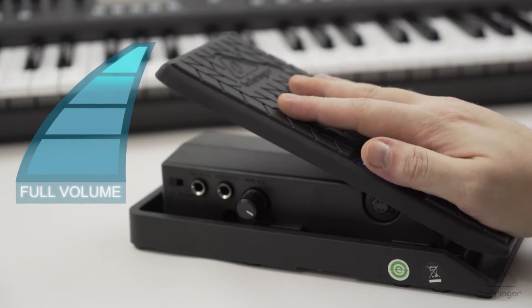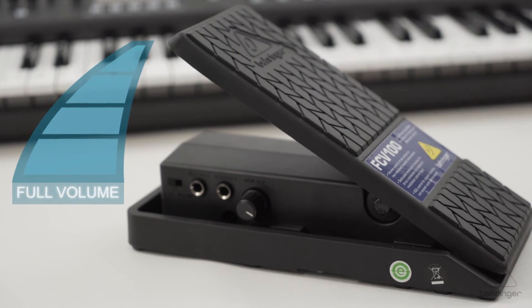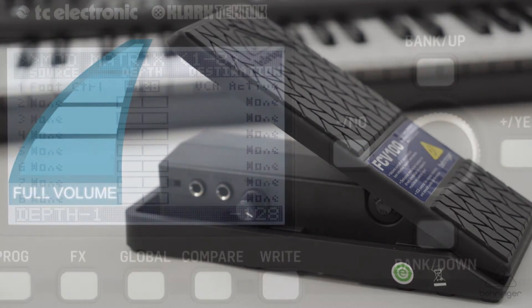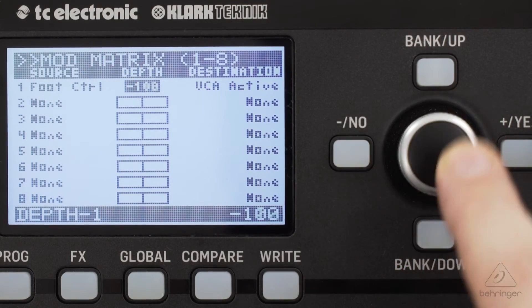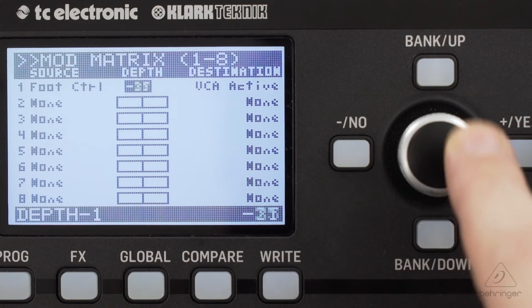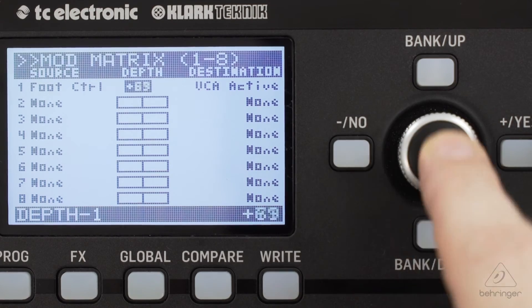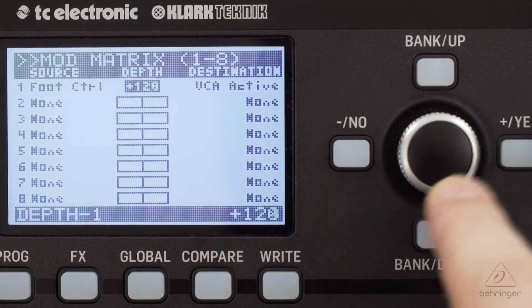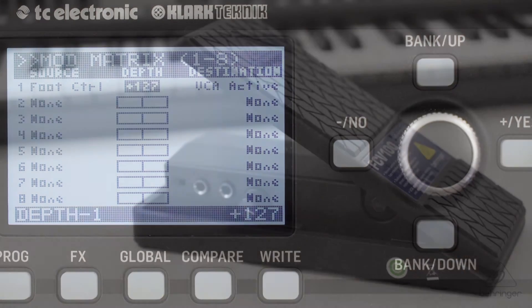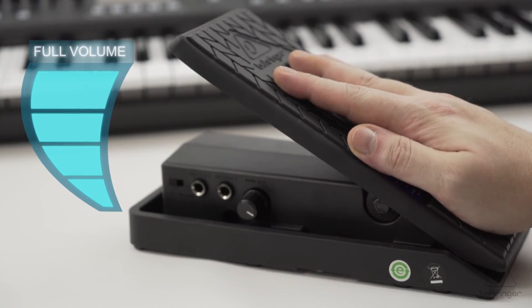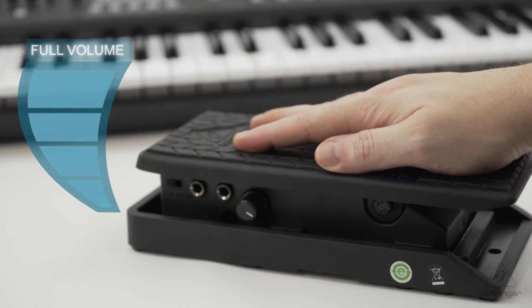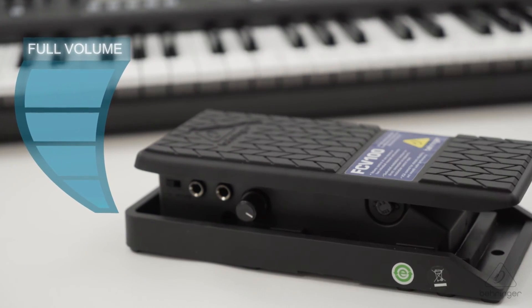This means the pedal will go from full volume up to mute. Now we can easily get the opposite effect — if that's what you prefer, just put the depth on plus 127 to go from full volume down to mute.